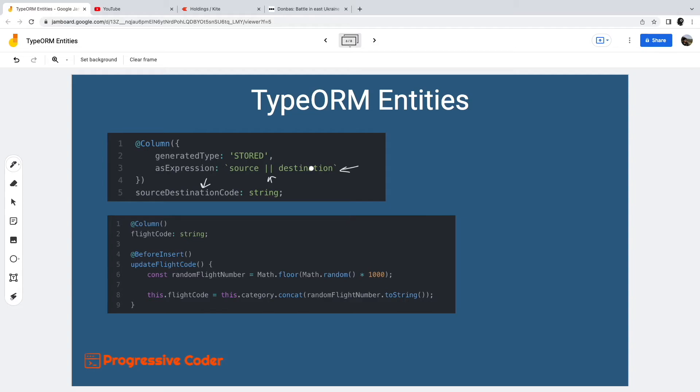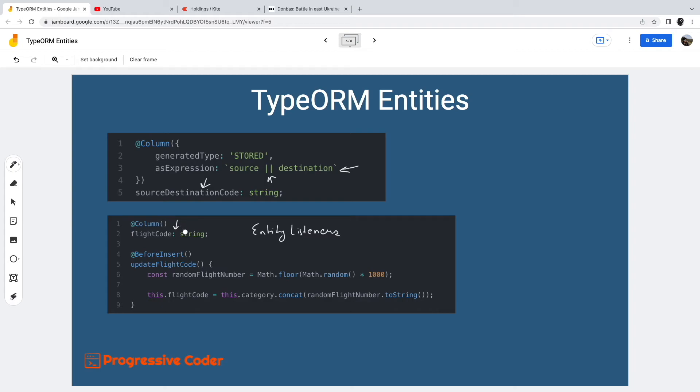Moving on, entity listeners is another important TypeORM column type. Using entity listeners, we can generate values for certain columns based on database events. Database events could be insertion of a record, after insertion, and so on. For example, we set the value of the flight code column using the before insert entity listener. This entity listener is actually tied to a function that computes the value of the flight code based on some special logic.